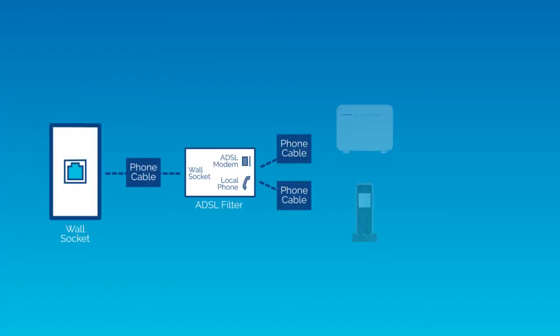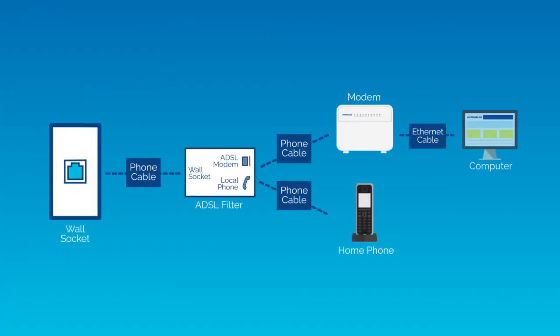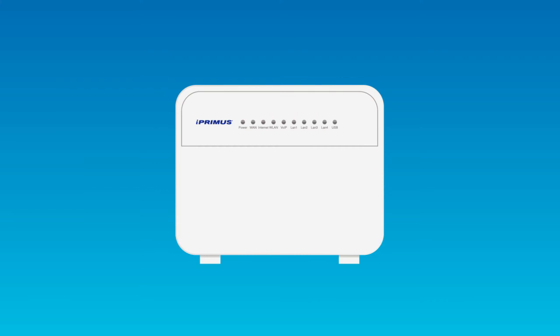This is what your connections should look like. Your modem is now auto configuring and this may take up to 15 minutes. These are the lights that should be on.